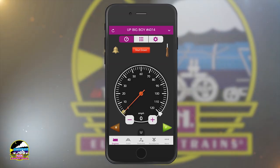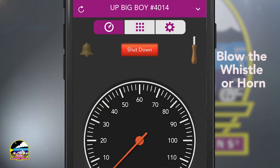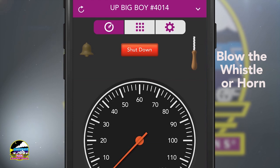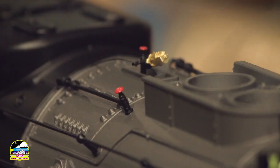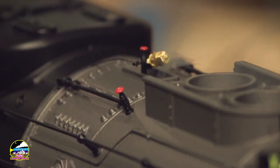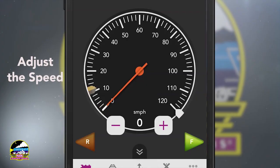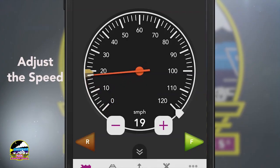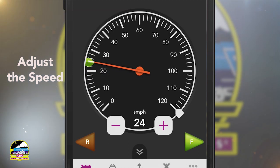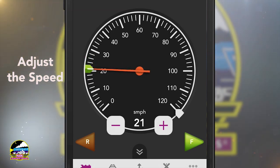If it's already running, that's okay. Tap and hold the horn, or tap, hold and pull down the whistle handle to hear the sound.